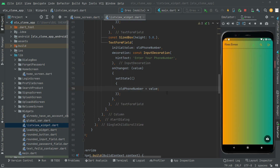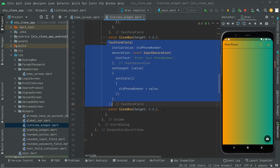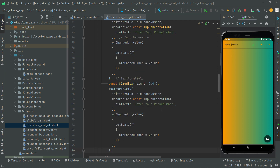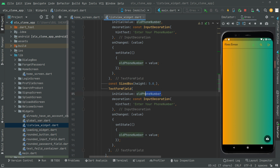Welcome back. We will work further in the list view widget dot dart. Below this text form field we will create another text form field for the item price. We'll give the height first, copy that from here and paste it below. For the initial value, we will pass in old item price.